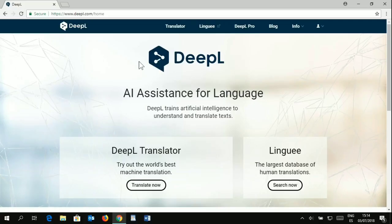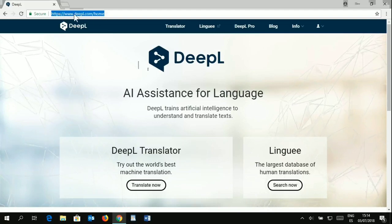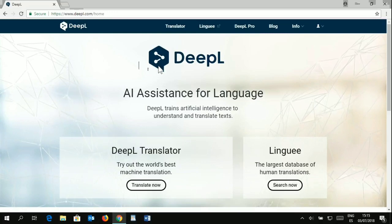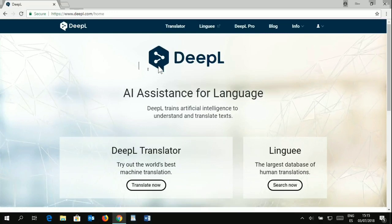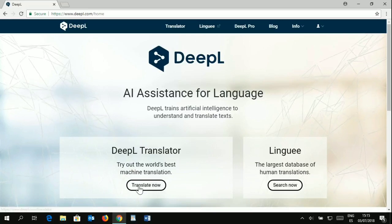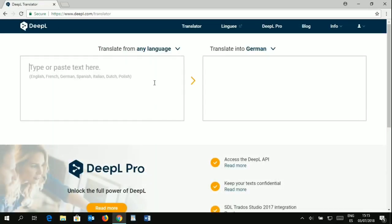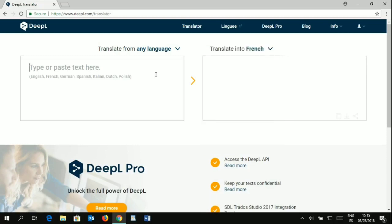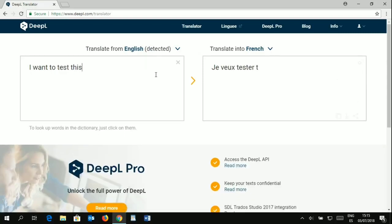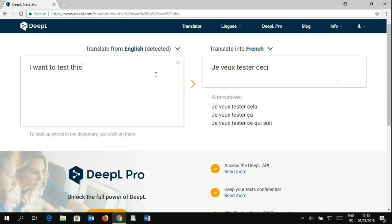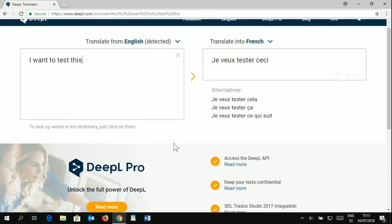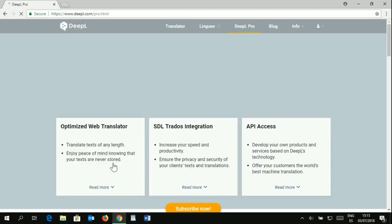To get started with DeepL, first you need to get to the DeepL website and I'll have the link in the video description. If you want to give it a try, you can use the DeepL translator, which is free and online. You can come to this box here and type your text within the languages offered, and that will translate to any of the languages listed here. You can type or paste any text in there, and that will give you a main option and a few alternatives. If you want to use it further and connect it to your CAT tool, you will need to click on this to get to DeepL Pro.